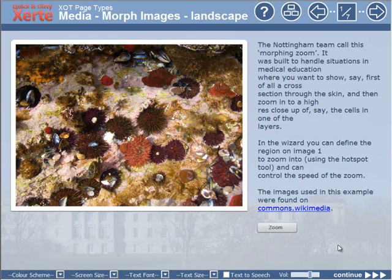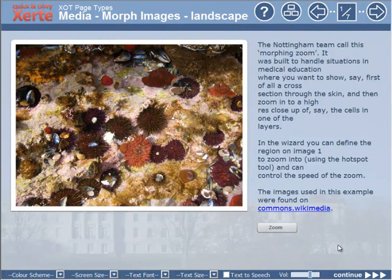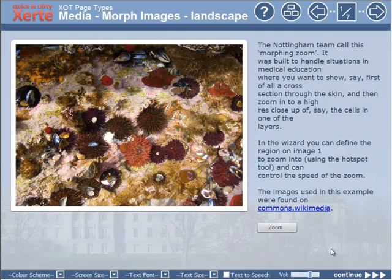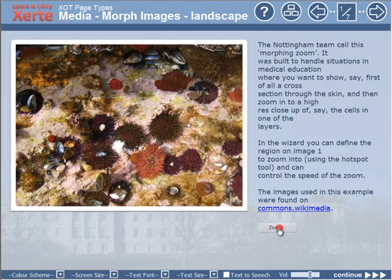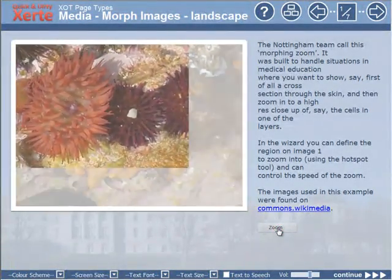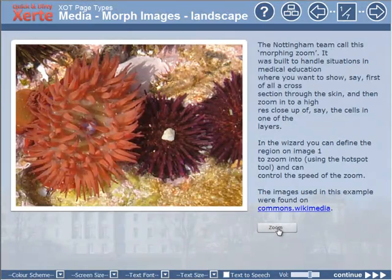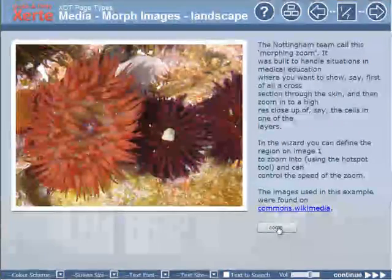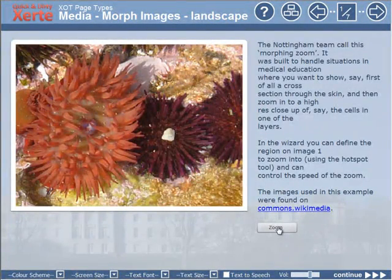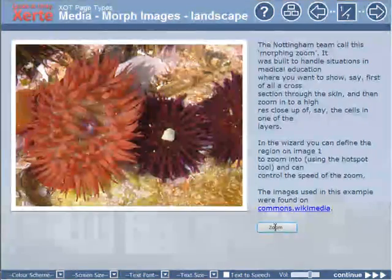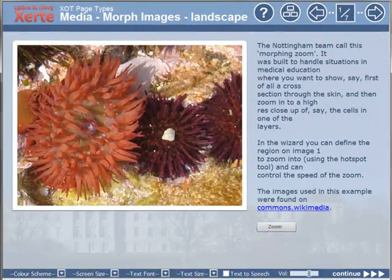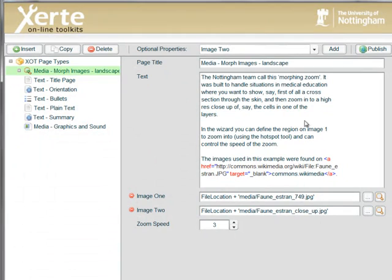So the way this works is we see the, in this case, the wider image and click Zoom and zoom in to the close-up image. Now I can tell from that that, okay, that was fine, but I think we can improve it. So I'm going to close the window.